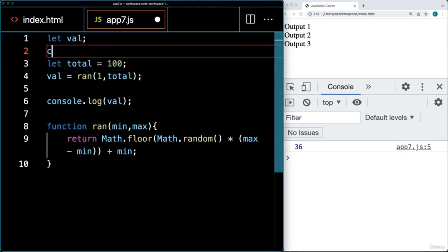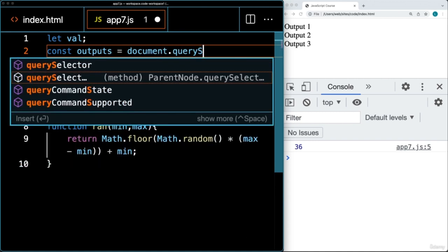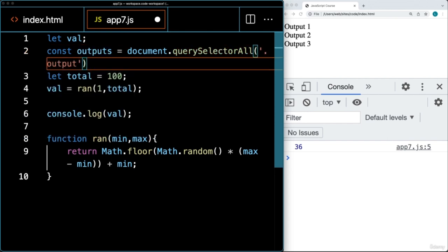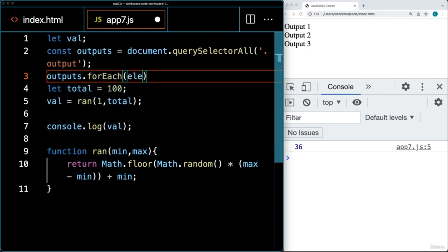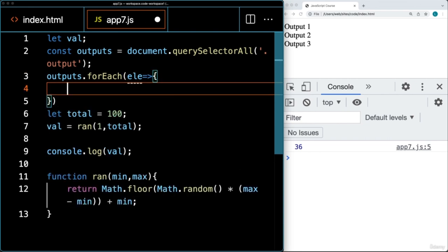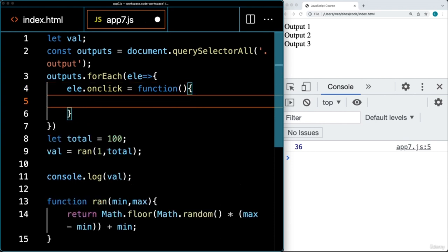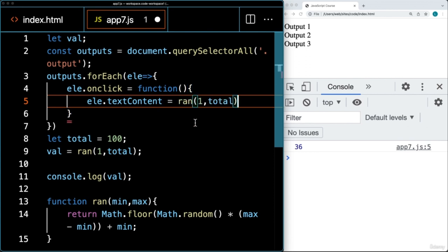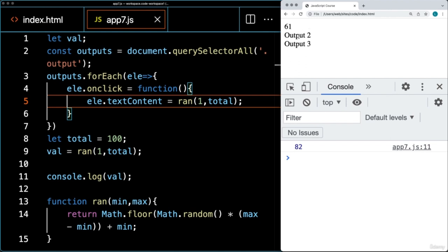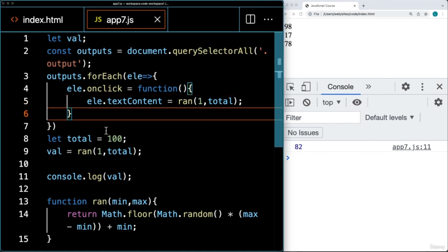Let's add event listeners to the elements. Using querySelectorAll, I select all elements with a class of output, then loop through using forEach and add an event listener to each element. On click, it runs an anonymous function that takes the element and updates the text content with the random value. Now every time I click it, it's updating with these random values coming back from the random function.